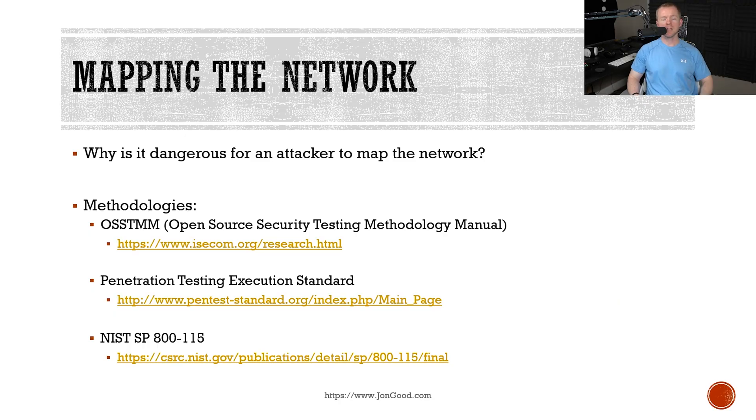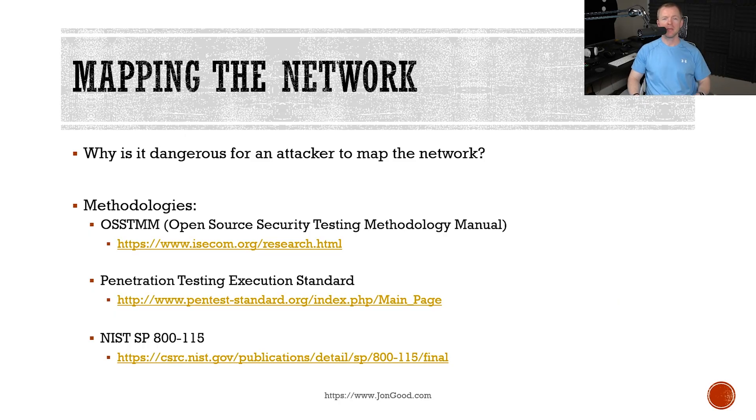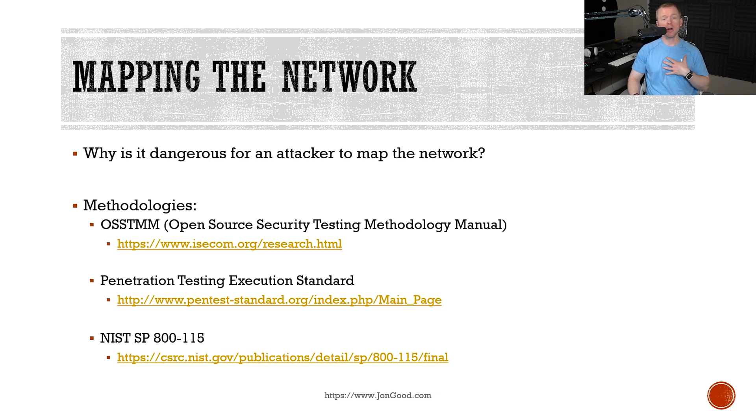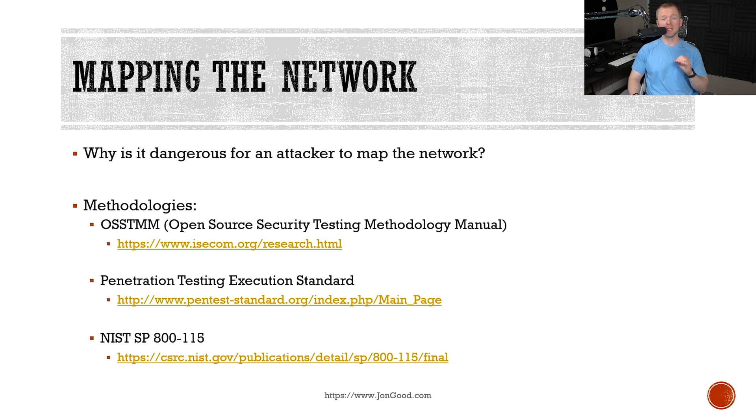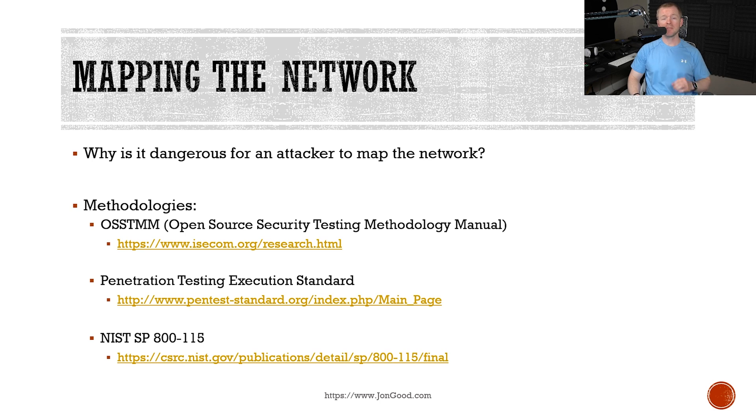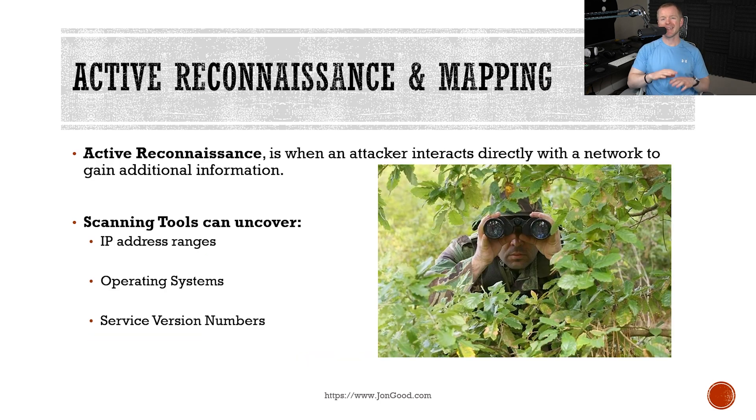Ultimately, a major goal of an attacker is to have our entire network mapped out. That way, they know what the different roles are for each system on our network and how that interacts with our company. As you can see on the screen, these are some of the different attacker methodologies that you're going to want to review and be somewhat familiar with. Now, these might not be the only ones that you can review, but these will help give you insight in the process of how an attacker operates.